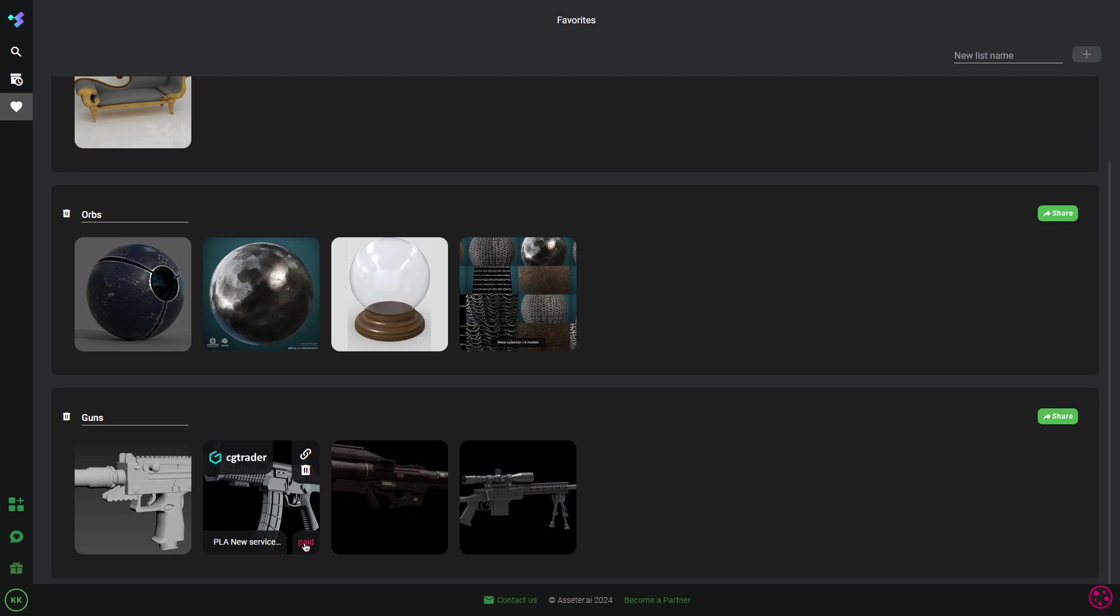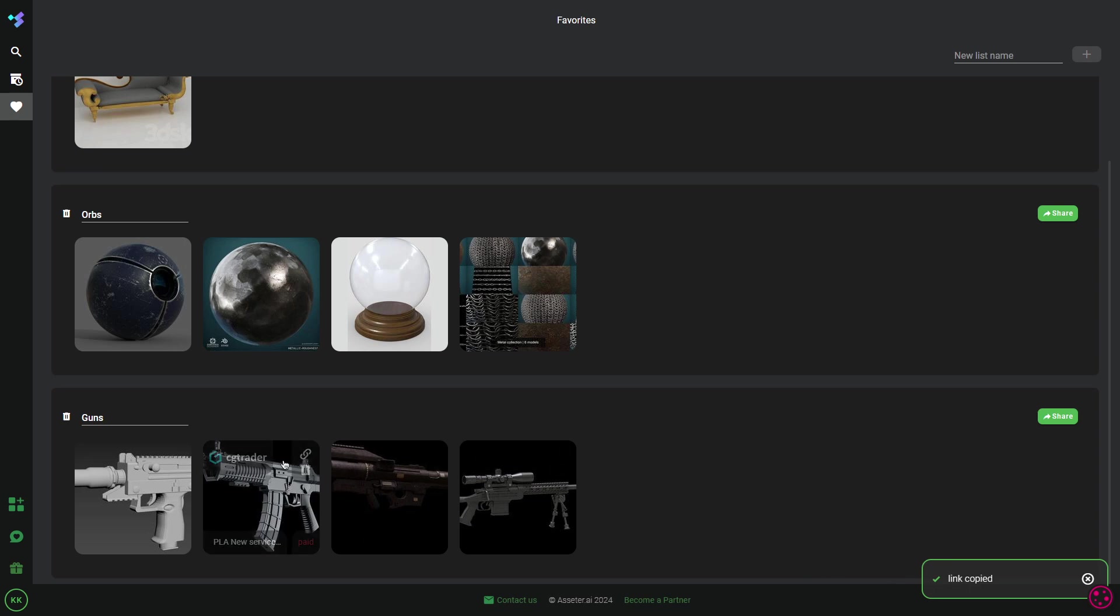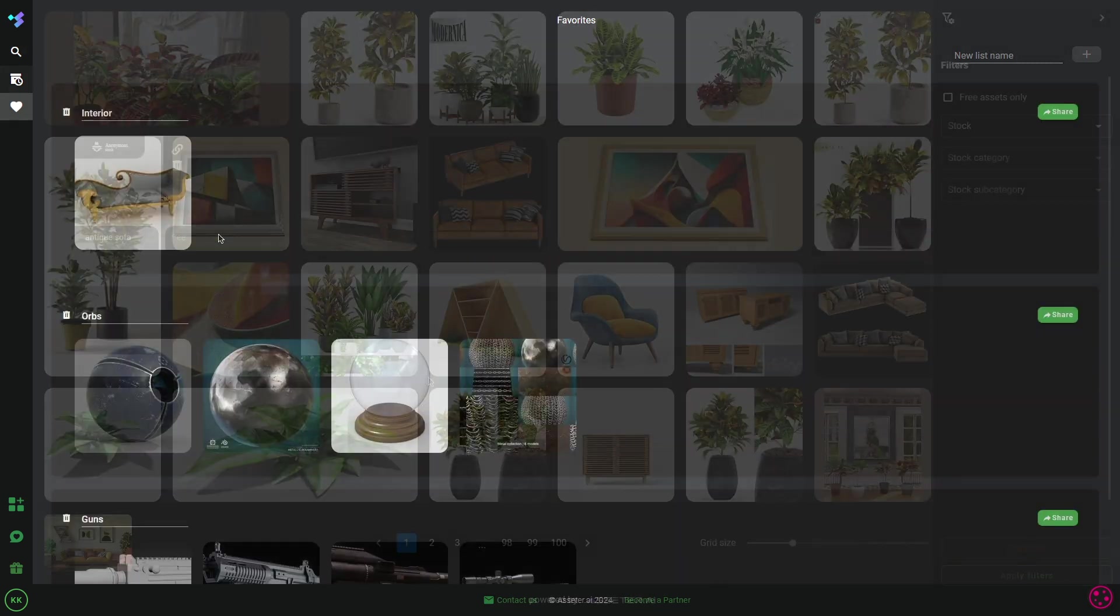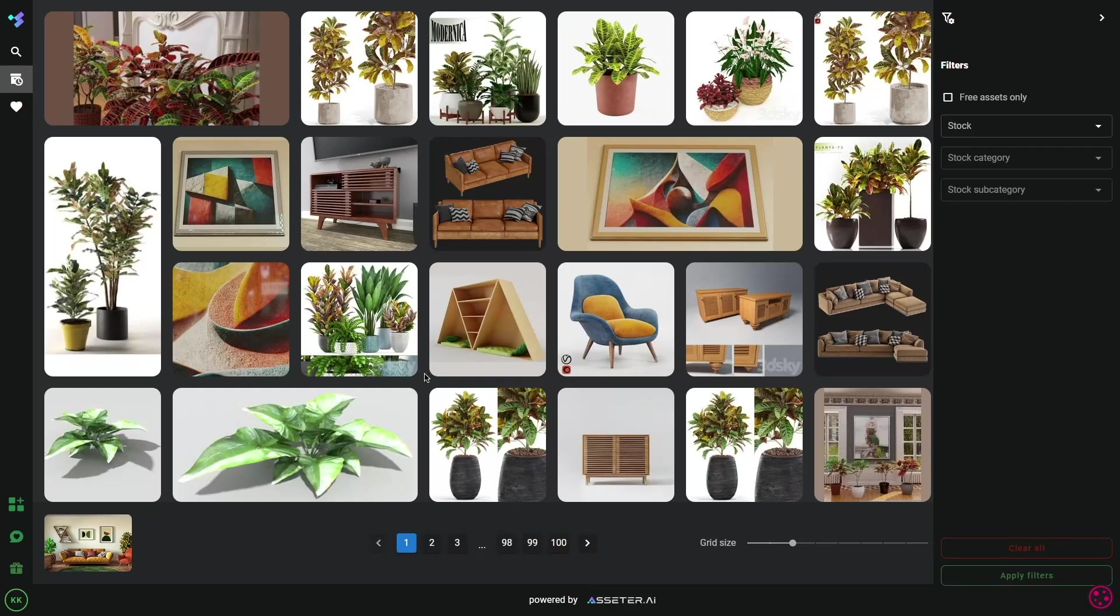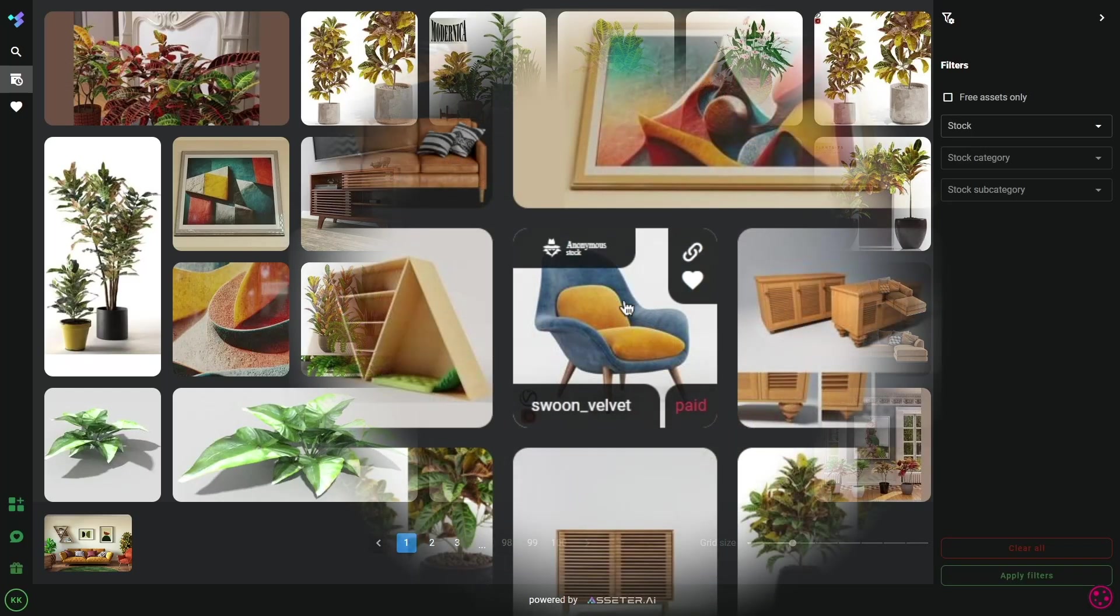And if you hover over any search result, you will see where it is pulled from. Like this gun model from CGTrader, you can also see that it is a paid asset, and you can copy the link directly from there. And the favorite button is right here.